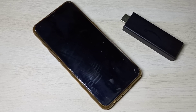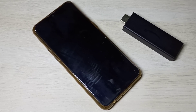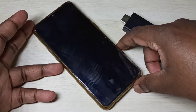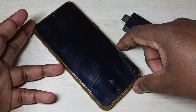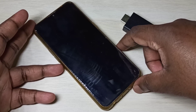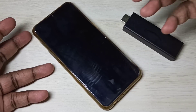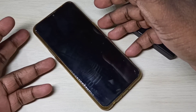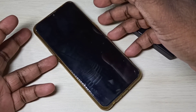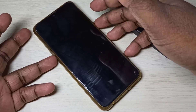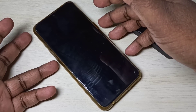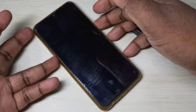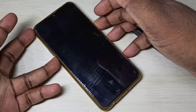First, we need to power off the mobile phone. If you are not able to power off, you can drain the battery, then wait for it to power off. After that, press and hold the volume down and power button together for a couple of seconds.